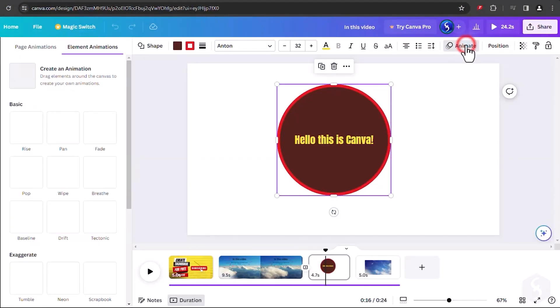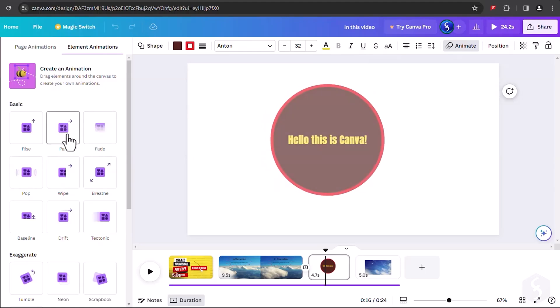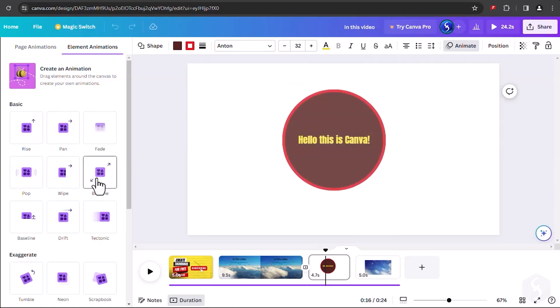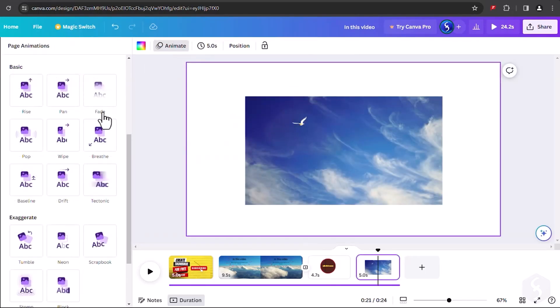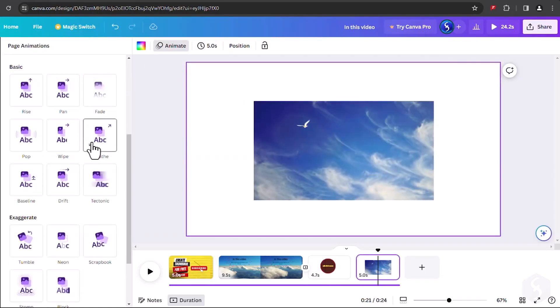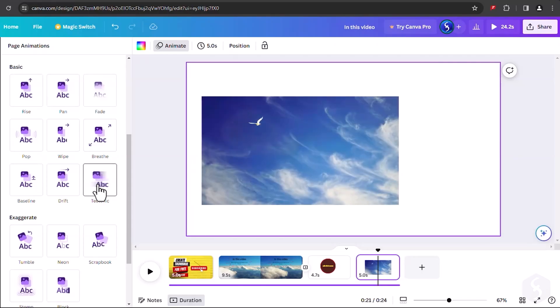To add cool animations, head to Animate on top while selecting any element or even the entire page. Check these out.